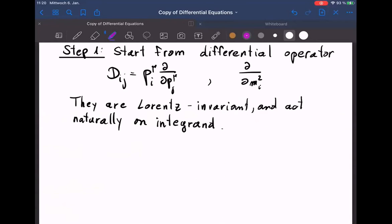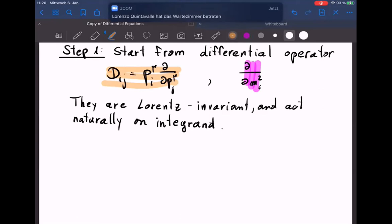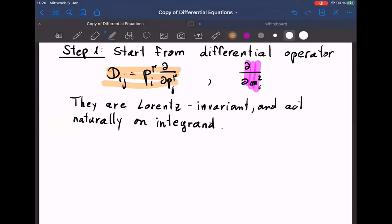First step: start from differential operators that are natural Lorentz-invariant operators acting on the integrand. The natural ones are D_ij = p_i · (d/dp_j). They are Lorentz invariant and act on the integrand. When such an operator acts on a propagator, the result is always a shift in the exponent — the same holds for derivatives with respect to masses.